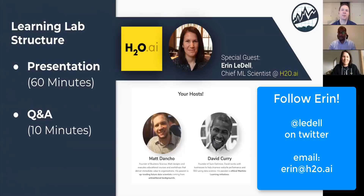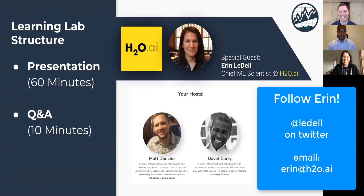For anyone who doesn't know Erin, you definitely need to follow her. Twitter is a good place to reach her. LinkedIn is probably the worst place, but you can add her there too. You can also send an email at erin@h2o.ai.